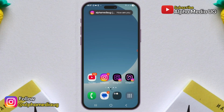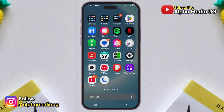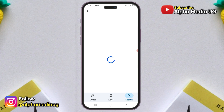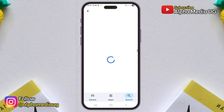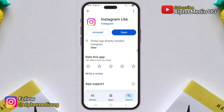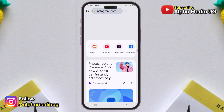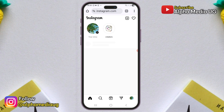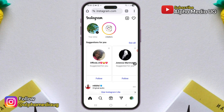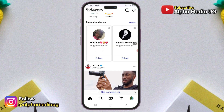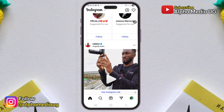The second option is that since this issue may affect the main app version, you can try installing Instagram Lite or logging into your account on a browser, either on your mobile device or computer. There you can send and access messages.